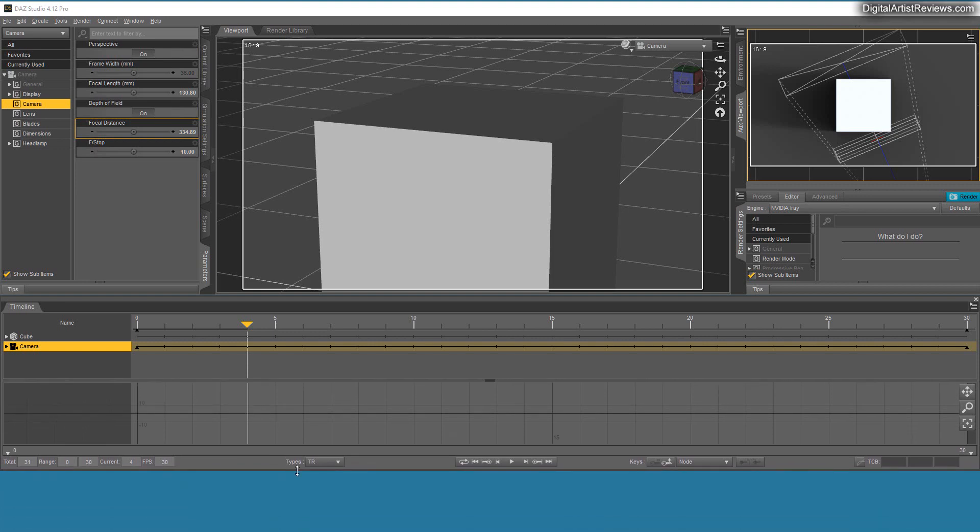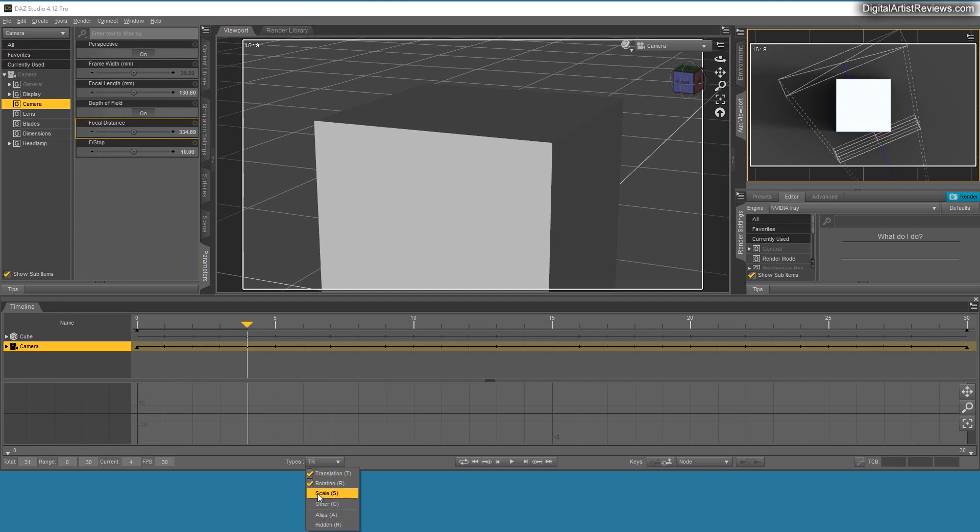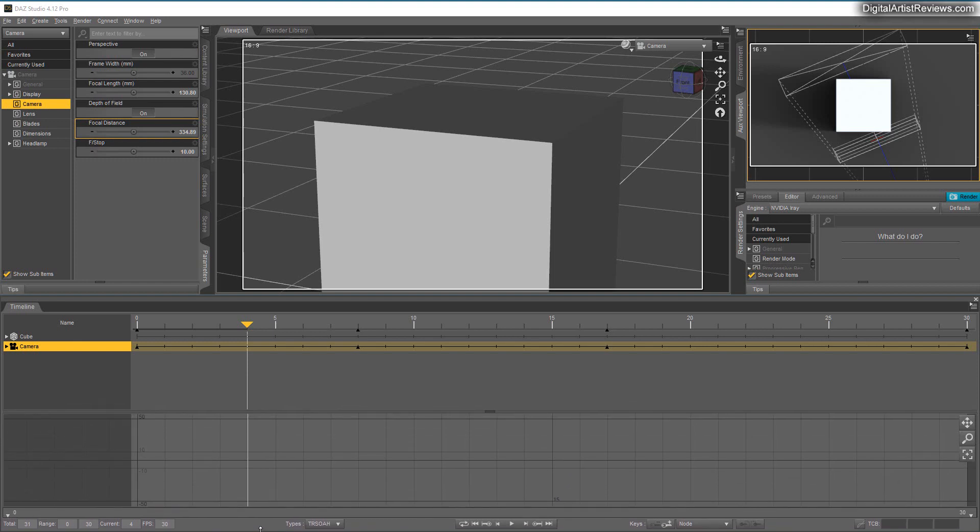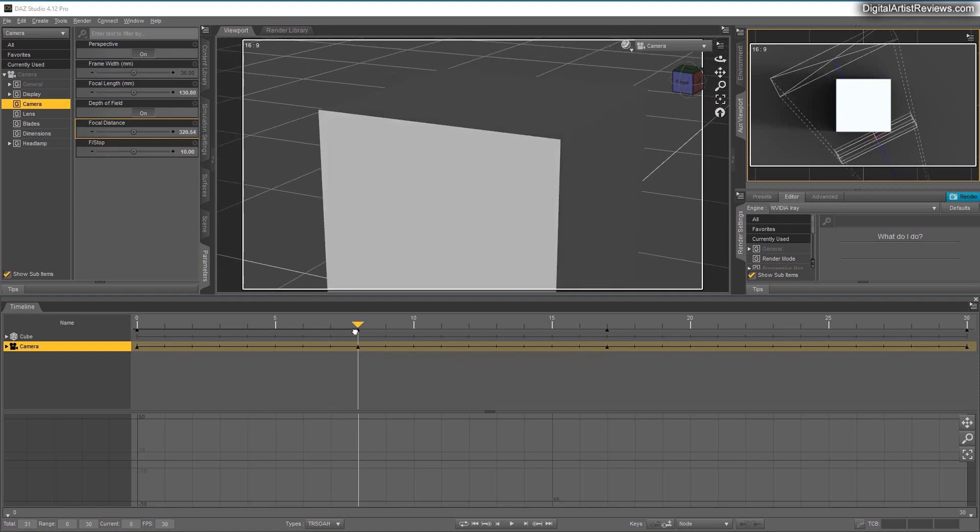I'll just drag this up a little bit. One of them, if you click there, you can select what kind of types you want to see, like scale, other, alias, hidden. Now you've got everything selected, and now we can see these additional keyframes that were previously missing from the timeline.